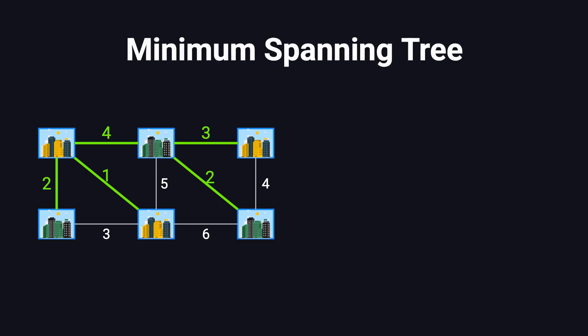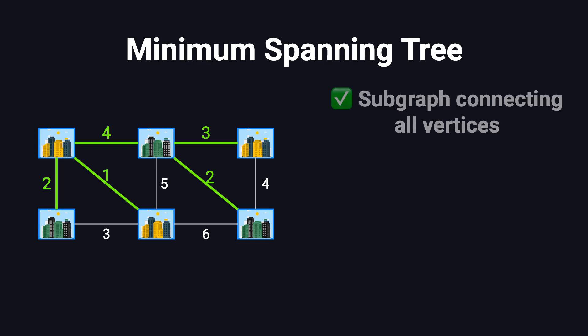In graph theory, a minimum spanning tree is a special kind of subgraph. To qualify as a minimum spanning tree, three conditions have to be met. First, it must include every vertex, so the graph stays connected. Second, it can't have any cycles.